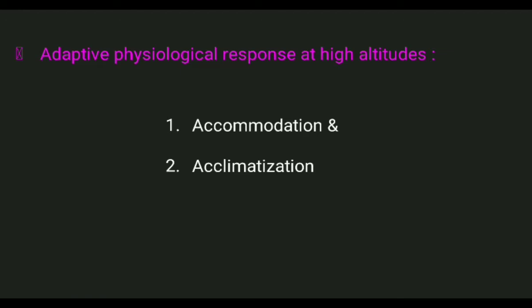Acclimatization involves changes in the body in response to long-term exposure to hypoxia. It includes polycythemia, which means a high RBC count, as well as increased enzyme activity.